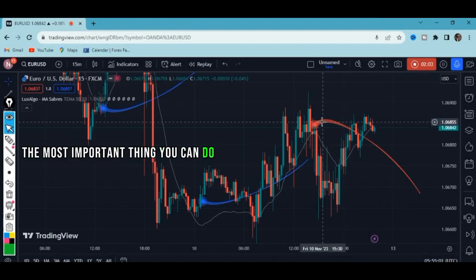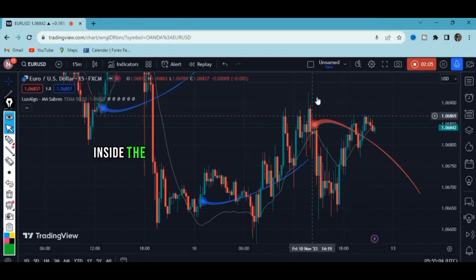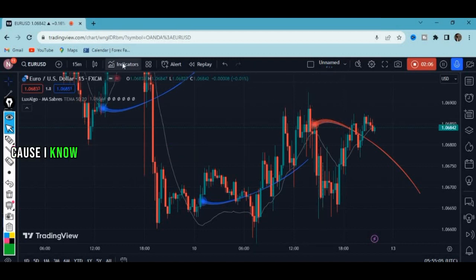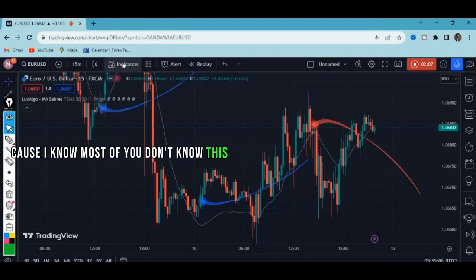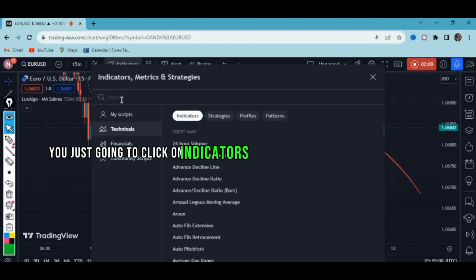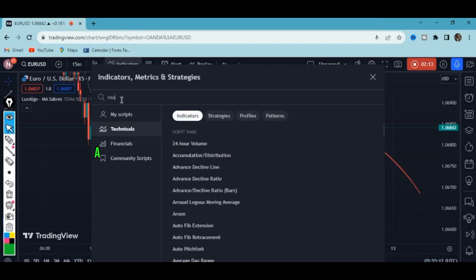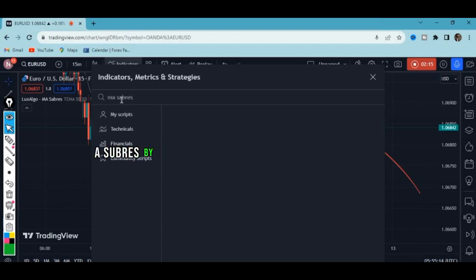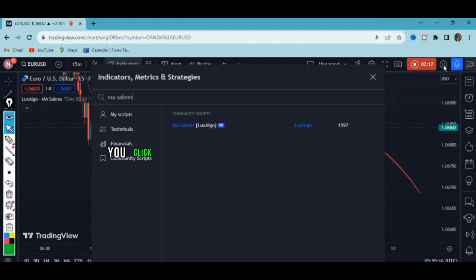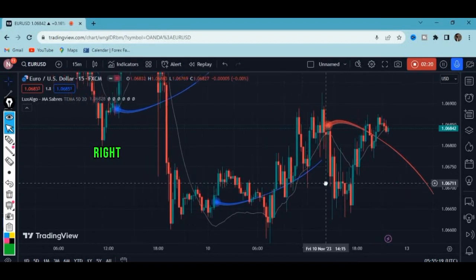Let me help you find the indicator. Click on the Indicators tab, then type 'MA Sub Rates by Lux Algo.' Click on it once and it will appear on the chart.